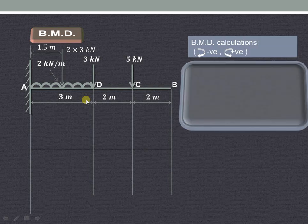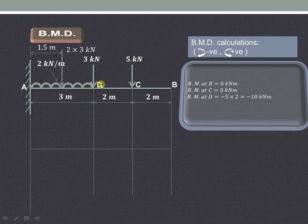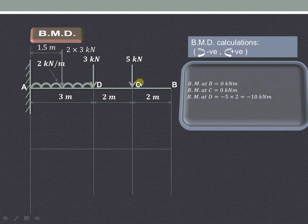Bending moment at the free end is 0 because there are no forces acting on the right-hand side. Bending moment at C is also 0 because there are no forces acting on the right-hand side of C. For bending moment at D, consider all forces on the right-hand side of D — there is only the 5KN downward load. 5 multiplied by 2 (the perpendicular distance) produces a clockwise moment, which is negative. So it is minus 5 into 2, that is minus 10KN meter.